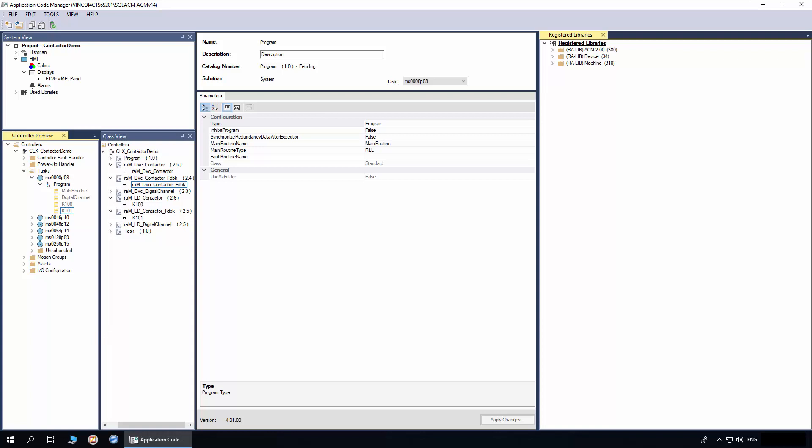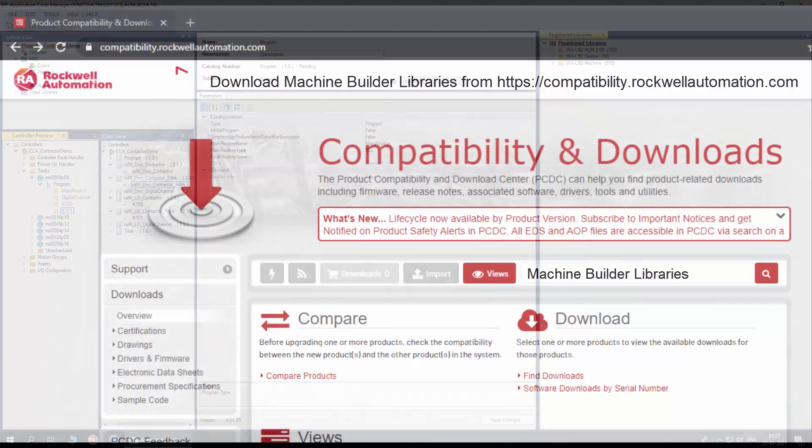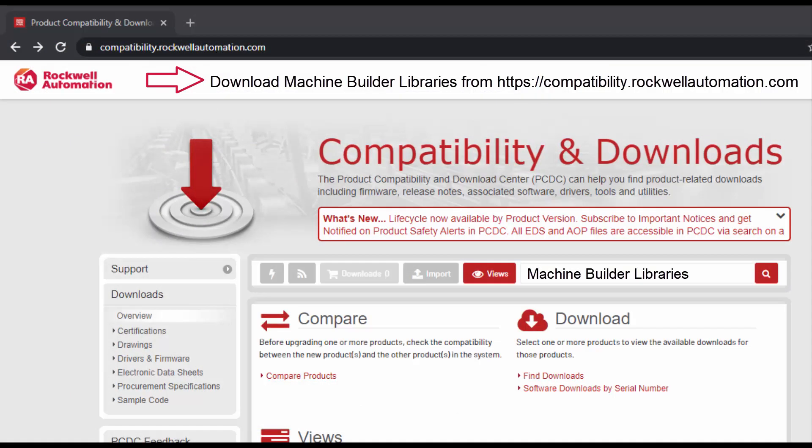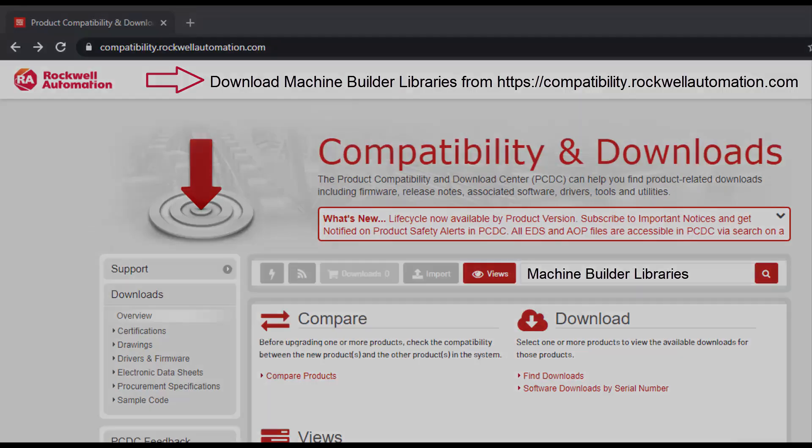To understand further about generating the code and display, watch the basics of ACM workflow video series. For more information, download machine builder libraries from the Rockwell Automation website. Thanks for watching the video.